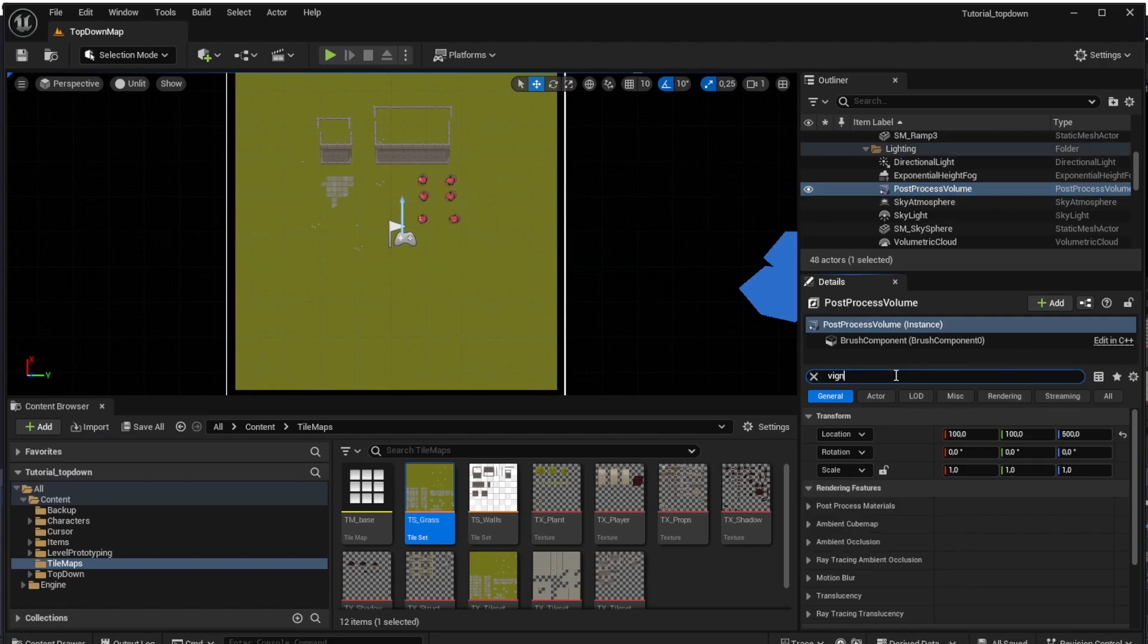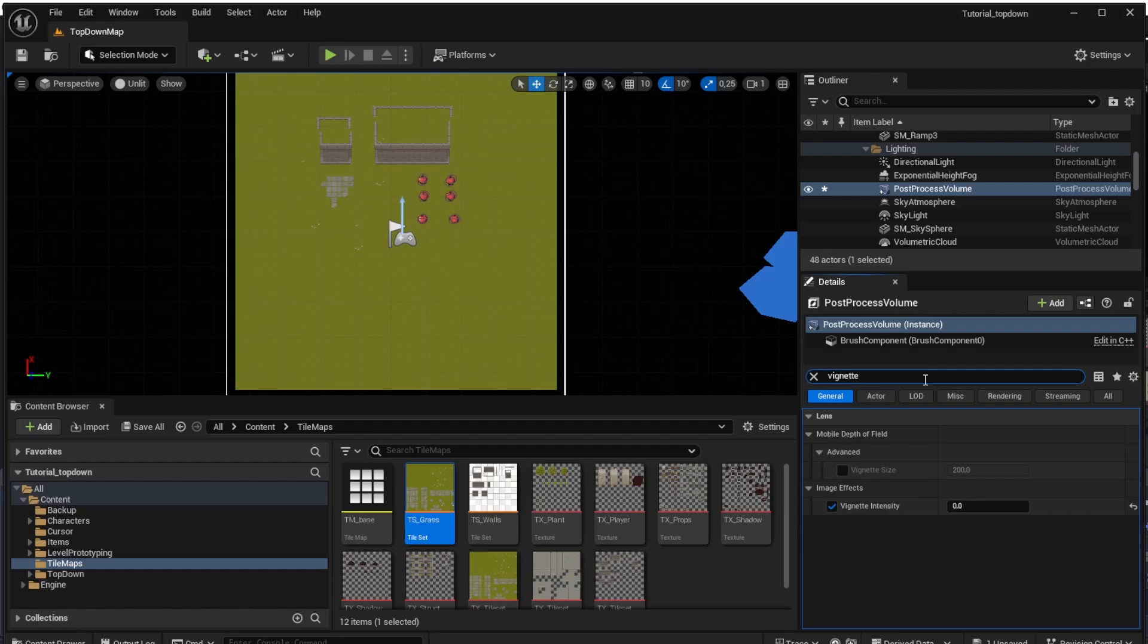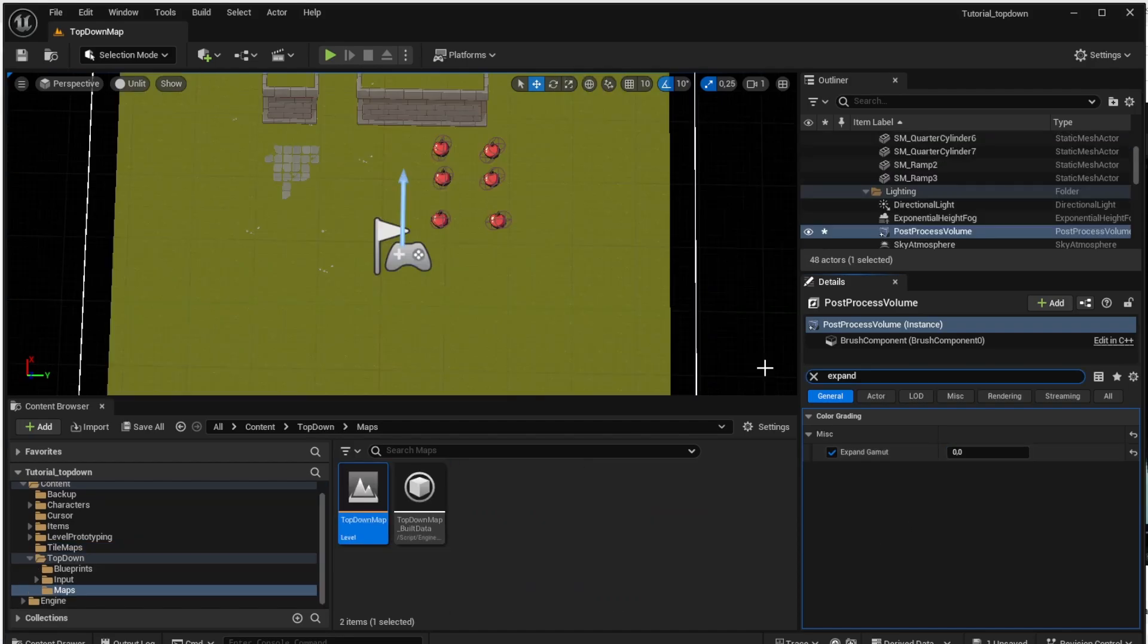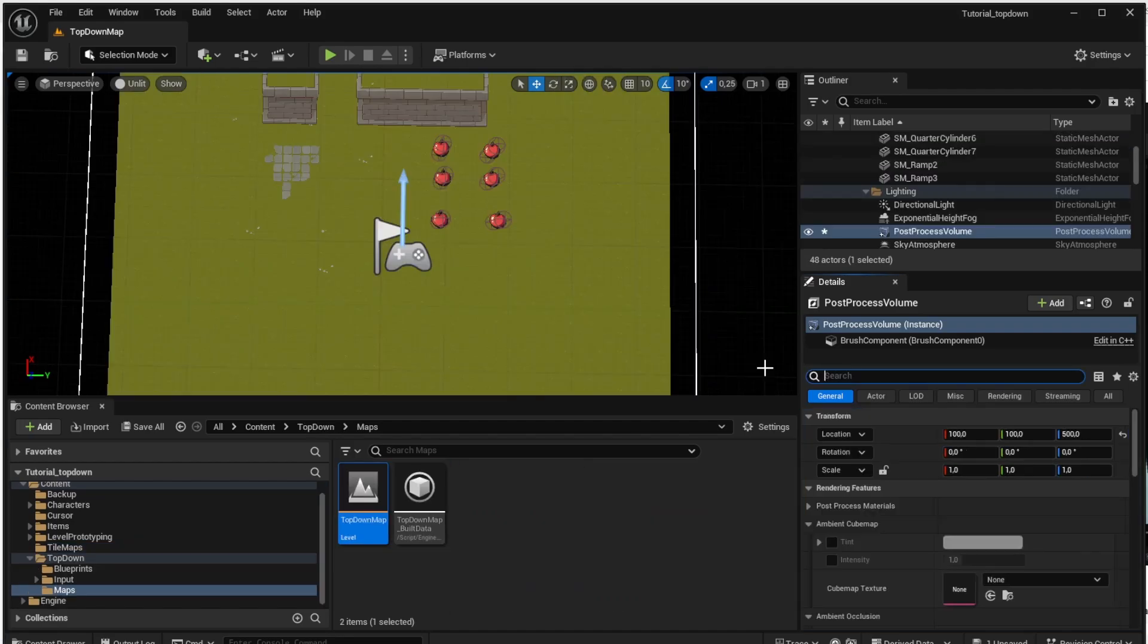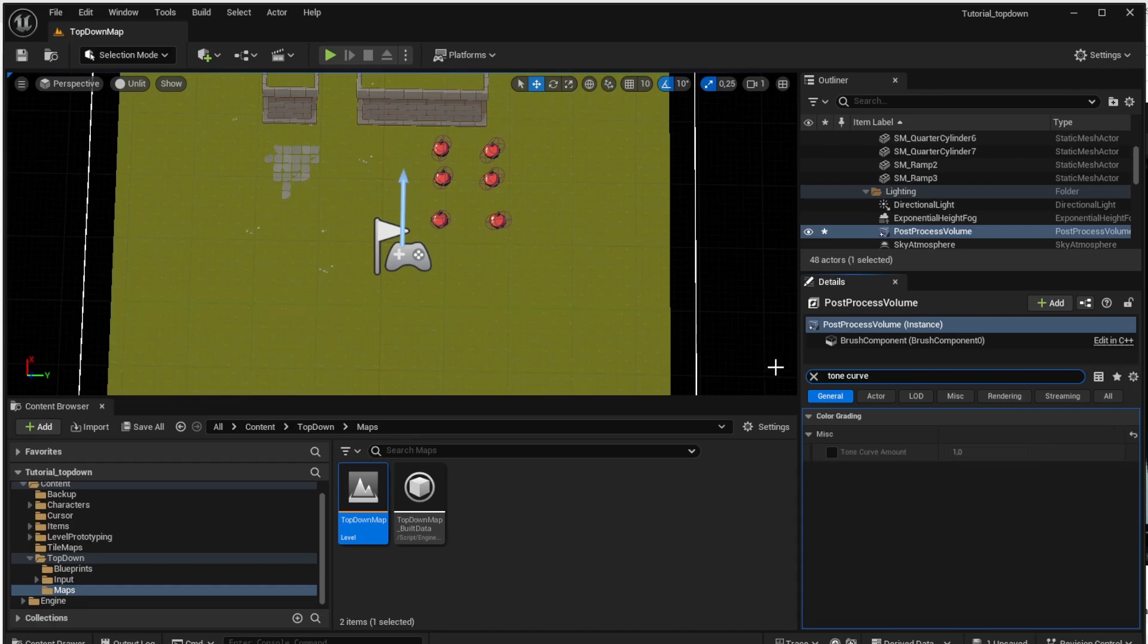The first one will be the vignette intensity and we want to set it to 0. This option is used to darken the corners of the screen which is not something we want. Then search for the expand gamut and also set it to 0. We are doing that because this option can also influence the colors of the textures. The last thing to change is the tone curve and we also want to set it to 0 to keep the original texture colors.